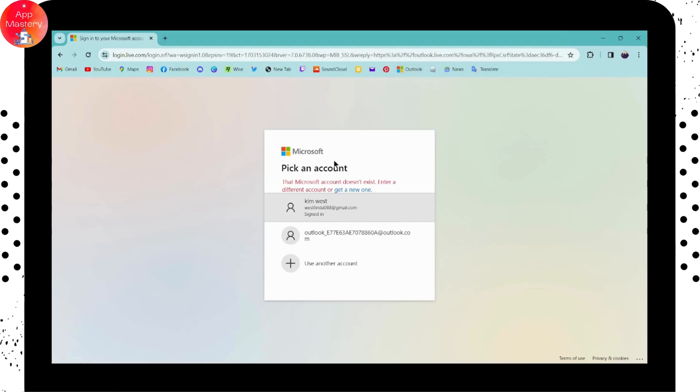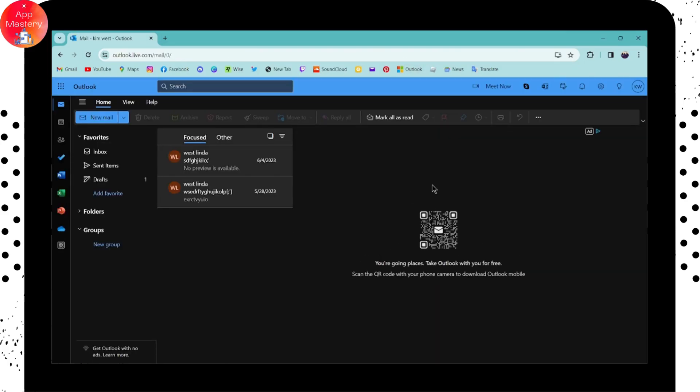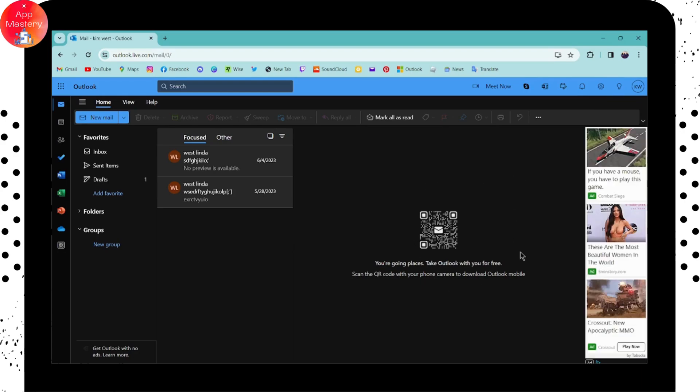After logging into your Outlook, on the upper right you'll have the settings icon. If you have not downloaded the Outlook application on your mobile device, you can simply scan this QR code to download Outlook on your mobile.